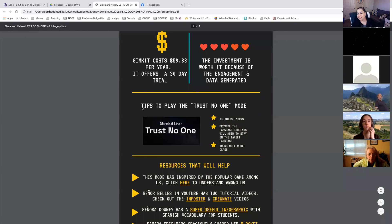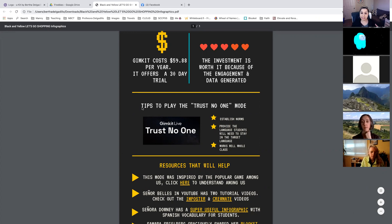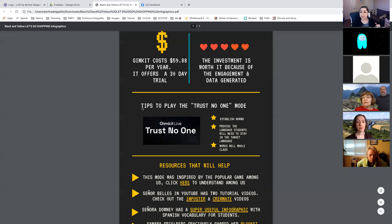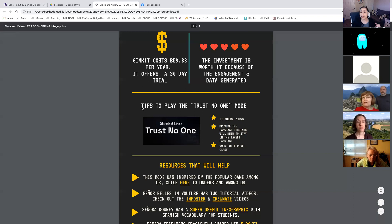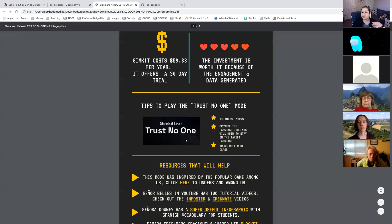I played Trust No One this week with all of my classes, maybe about three times already. I'm currently reading a novel — Frida — with my students. I delivered input from chapter one and then I wanted to do a check for understanding. I created about 27 questions about the chapter, characters, who said what, and what happened. After we played, the game lasts a lot longer — that's one thing to know about Trust No One.